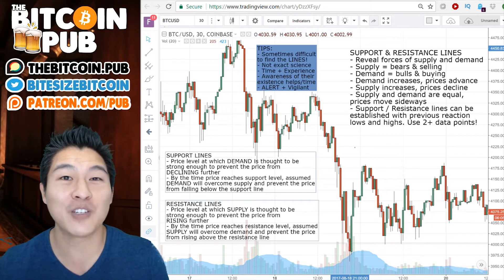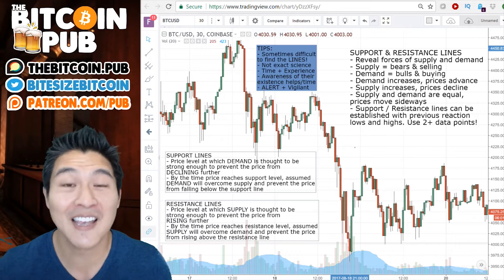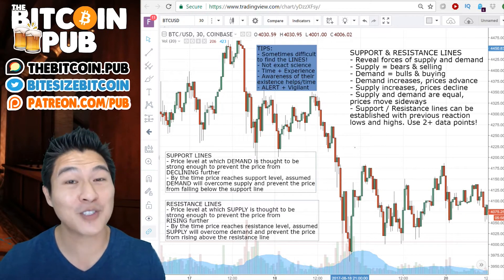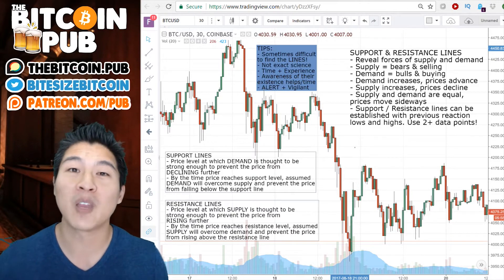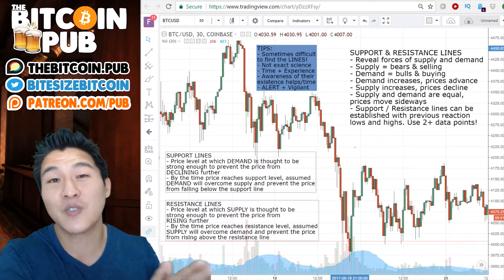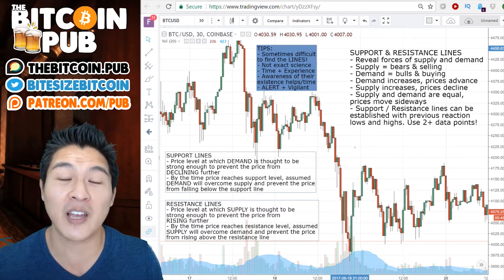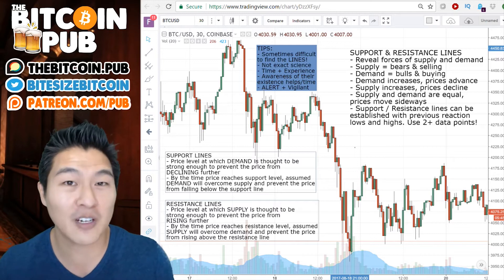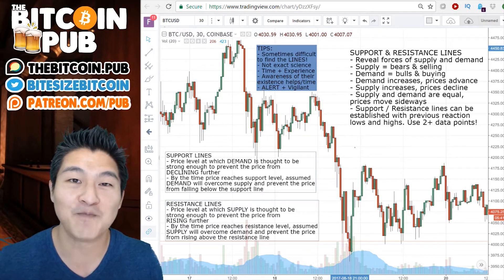Today we're going to be jumping into support and resistance lines. Now this might seem super basic, but there are actually some really fundamental things that we need to understand around support and resistance lines. I hope that you've watched our previous video segments on the foundations of technical analysis and candles and all the different archetypes of candles, so if you haven't watched those yet, make sure that you check those out.